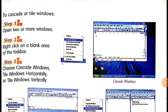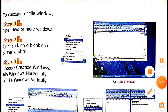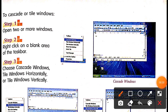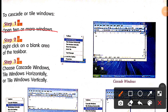Hello everybody, this is Class 5. In this video we learn about the other two pages of this chapter. In the previous chapter we learned two pages of Chapter 5 — computer: how to cascade or tile windows. Step one: open two or more windows. Step two: right-click on a blank area on the taskbar. Step three: select cascade windows.